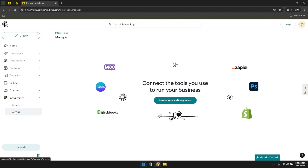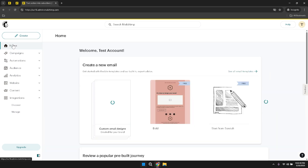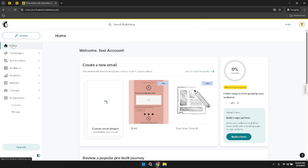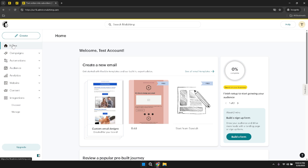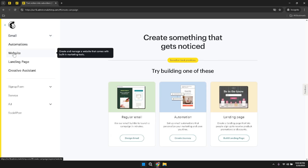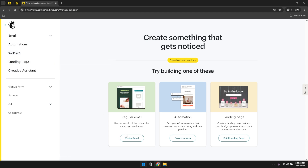As you navigate through each of these sections, remember that MailChimp offers a wealth of resources and tools designed to support your email marketing efforts. When creating a new campaign from the campaign section, you'll be guided through a step-by-step process to ensure that your email is both visually appealing and effective. Start by choosing the type of campaign you want to create, whether it's a regular email, an automated series or a specialized announcement. Each type offers unique benefits and can be tailored to achieve specific marketing objectives such as promoting a new product, nurturing leads or re-engaging inactive subscribers.